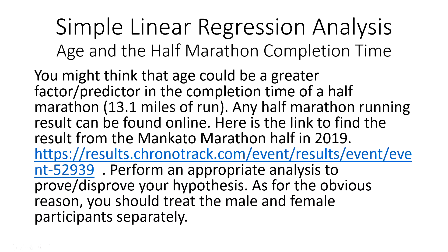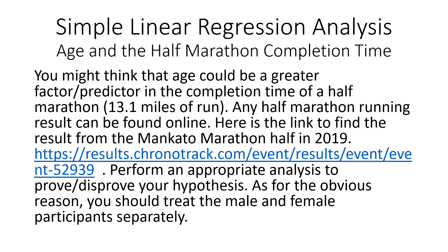Simple linear regression analysis. I'll be using this interesting example where I thought that the marathon completion time will be significantly related to age, meaning that as you grow older you might take longer time completing a marathon or a half marathon.